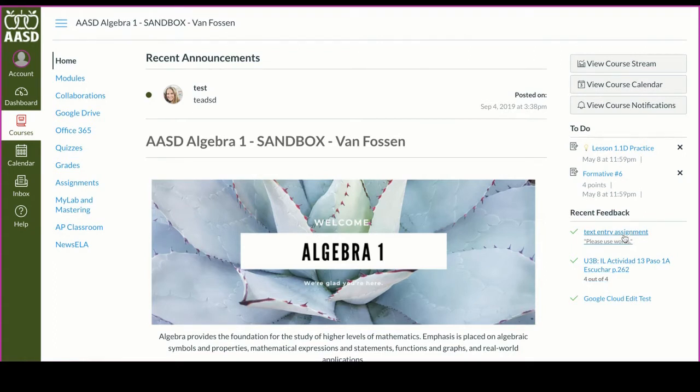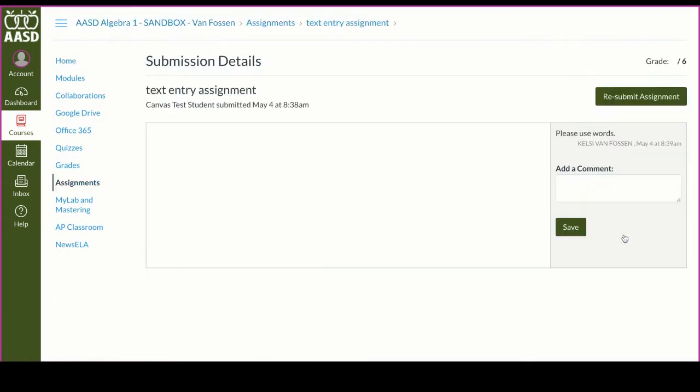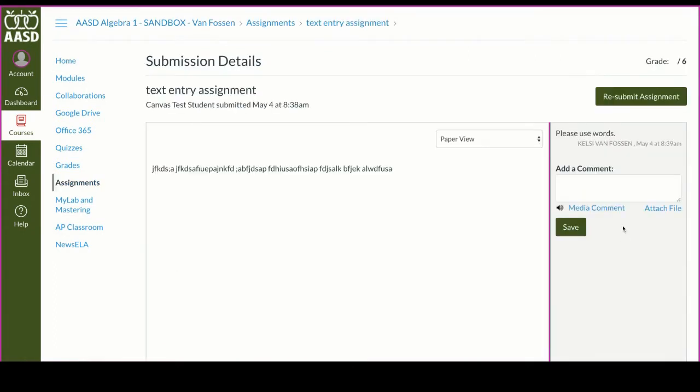You'll be able to see what you submitted and also what your teacher responded with.